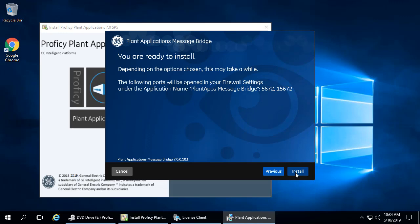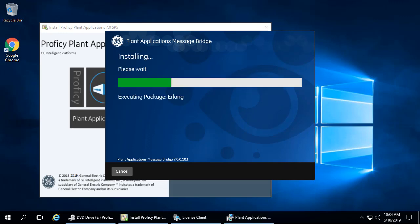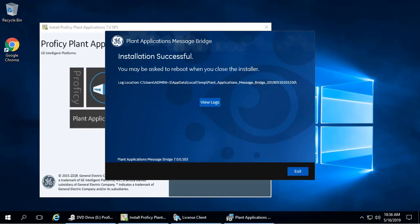The Ready to Install screen appears. Click Install. When the install completes, a message appears. Click Exit to complete the installation. The Message Bridge is now successfully installed on your computer.